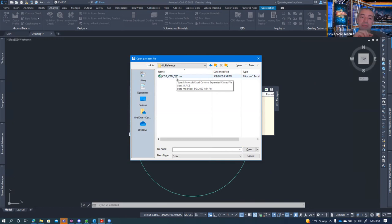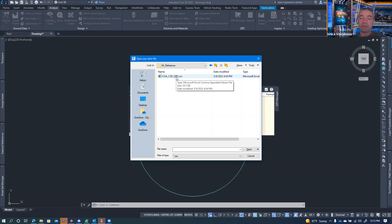Typically what we do with pay item files is copy them to the project folder, because you want to be able to modify them to be specific to that project. If you keep one master for all projects, you can run into issues when you need to add extra items or change how something is measured.